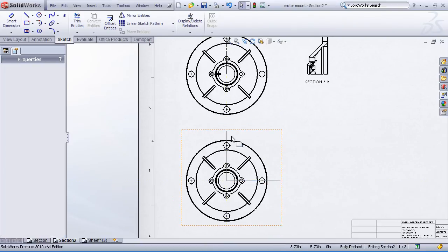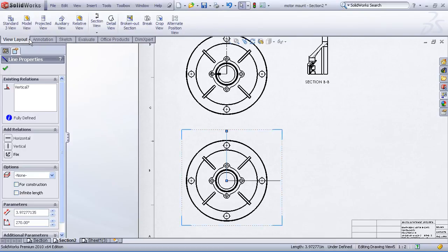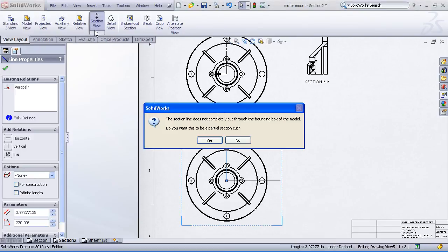Now I want to pre-select the vertical segment so that when I unfold my section view, it projects out to the side. I'll choose my section view command. This time I'll tell SolidWorks I do not want this to be a partial section.